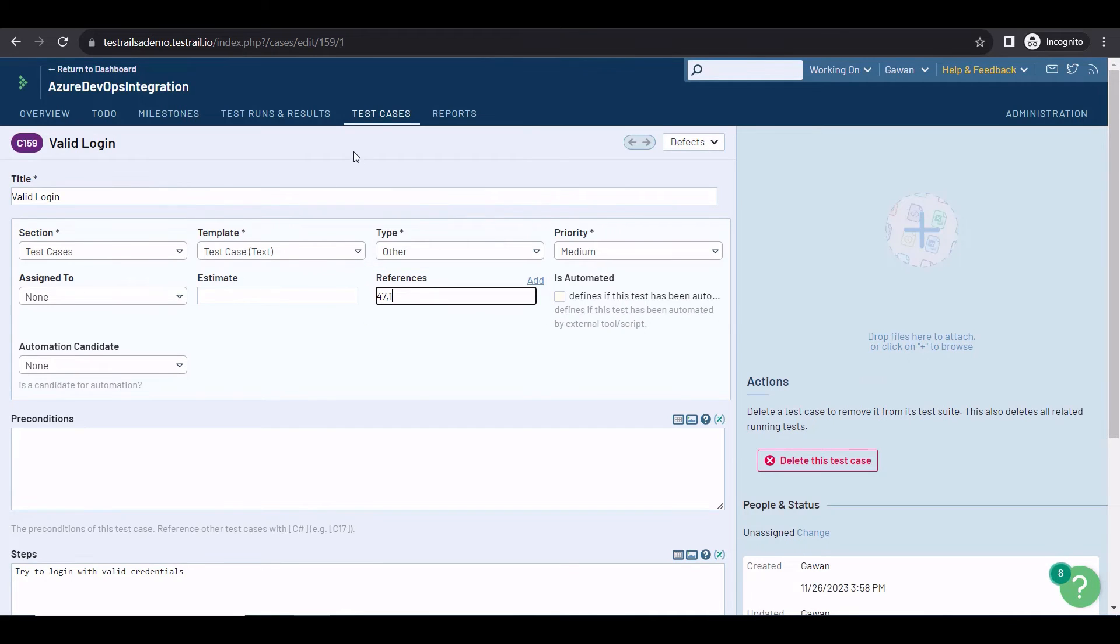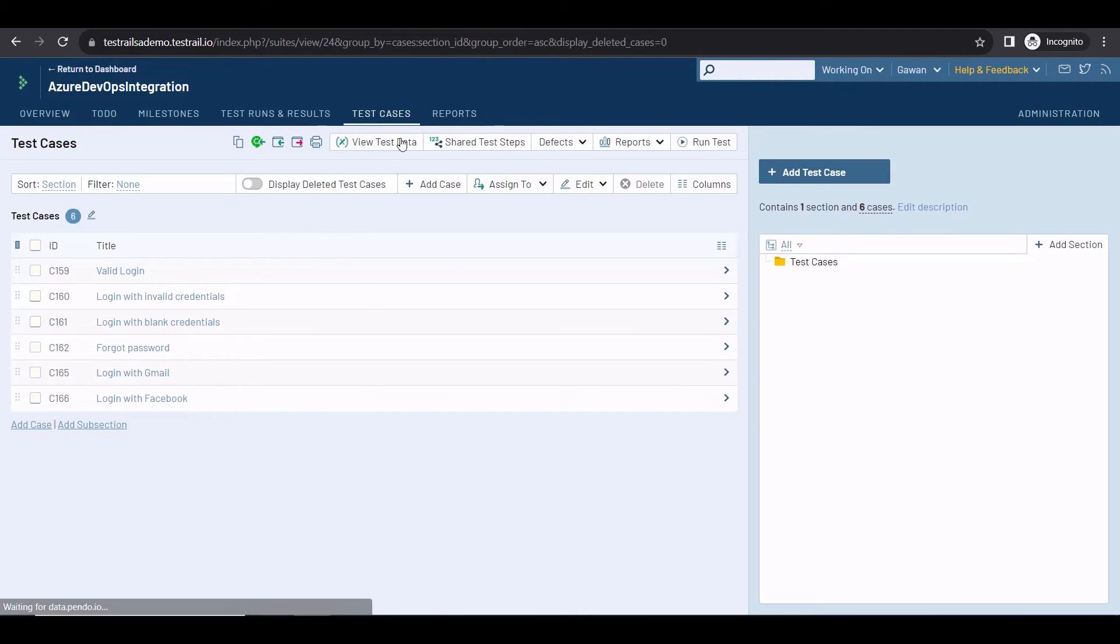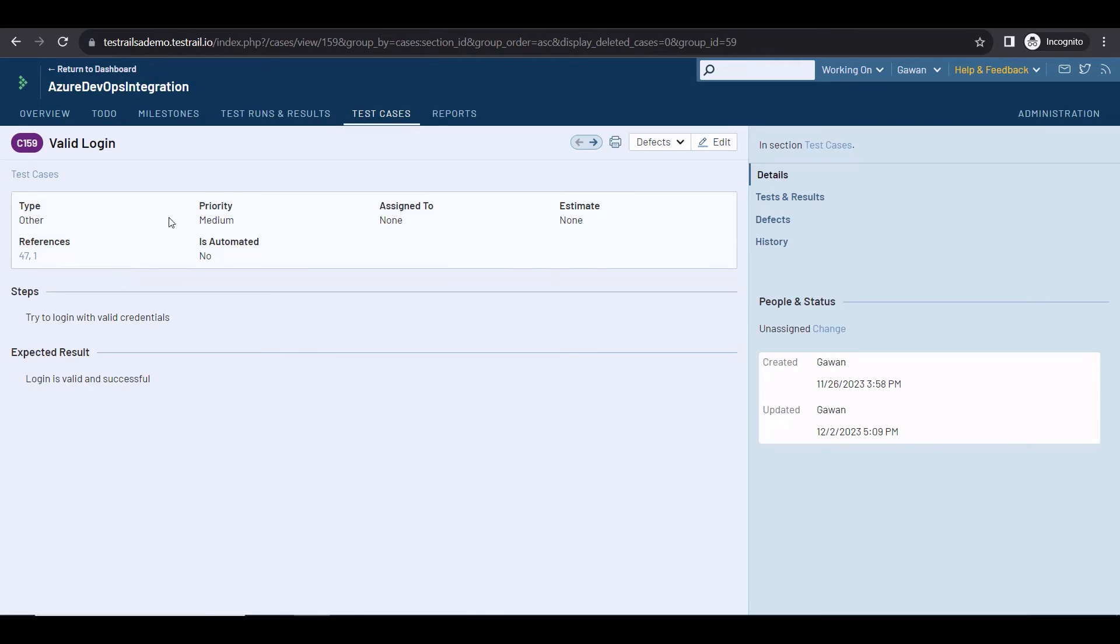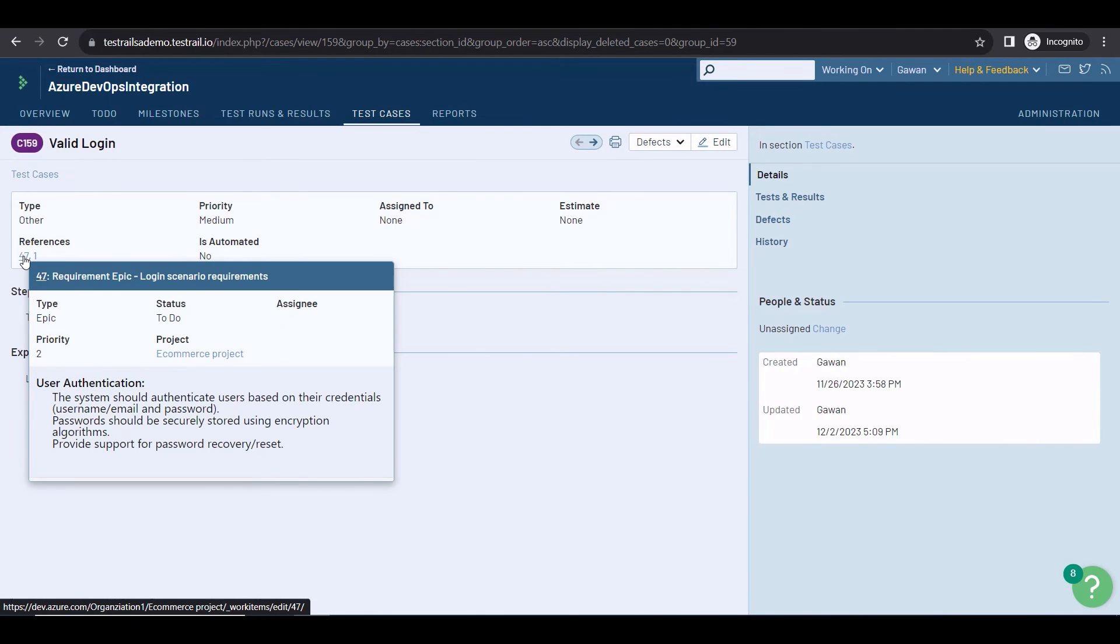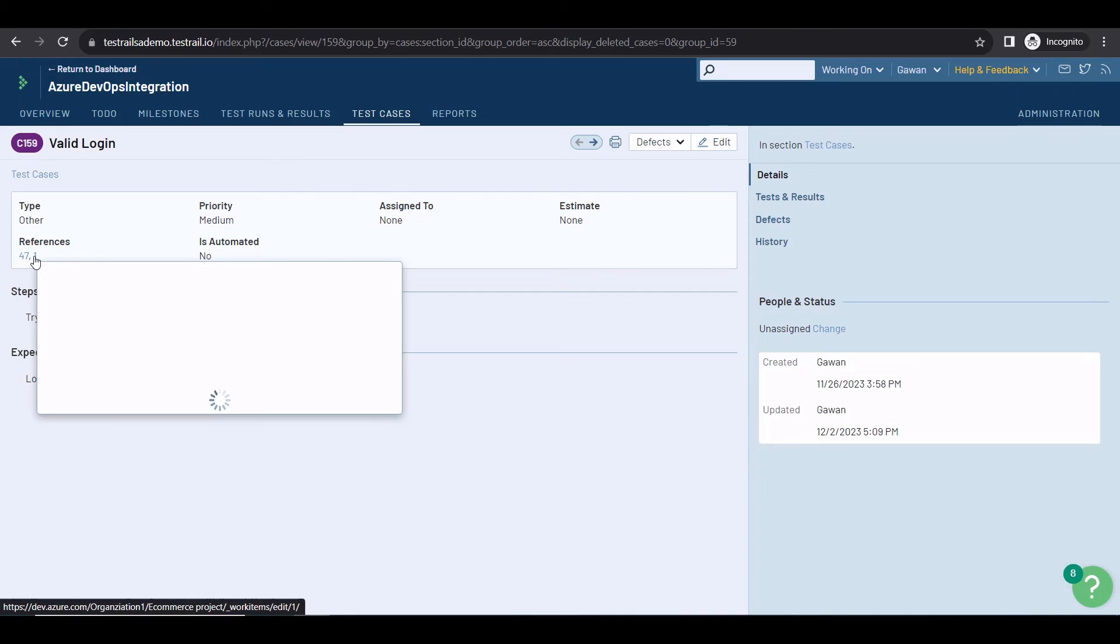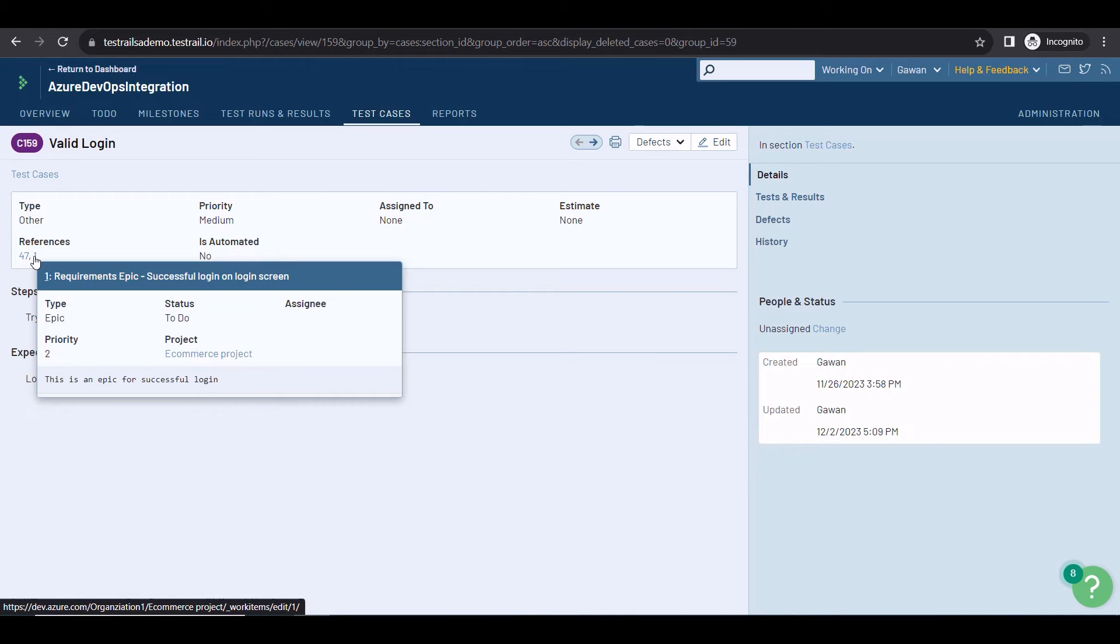In this case, the reference 1 here points out to another requirement. So, this test case has requirements coming from two different stories, and the information is fetched directly from Azure DevOps. If something changes there, you will see the changes reflected here in real time. When you hover over a reference, you will see this widget displaying all the requirements for the corresponding epochs.